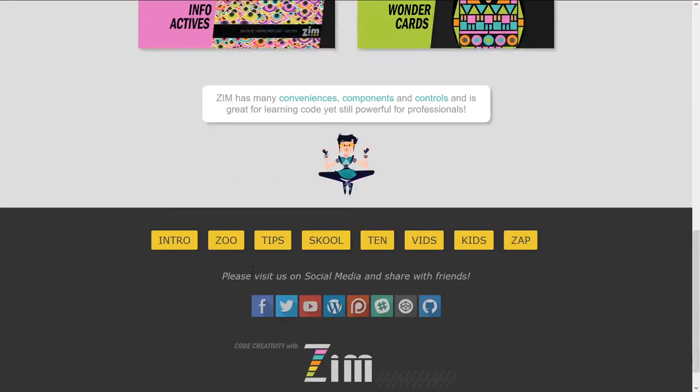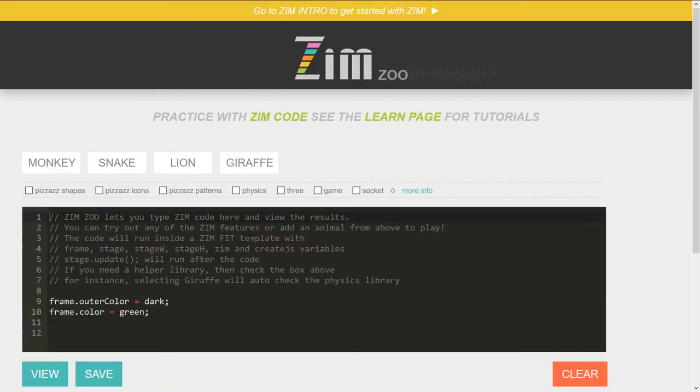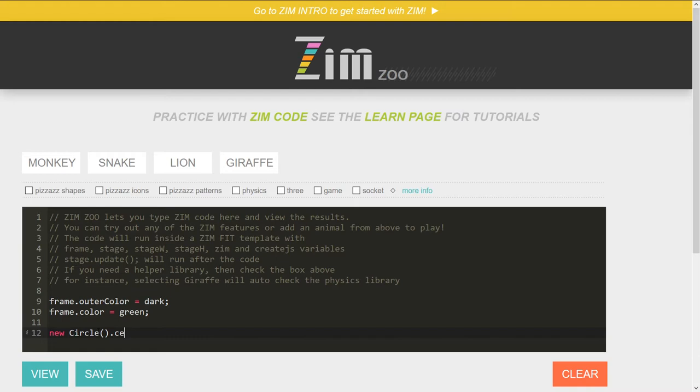Coding with Zim is pretty easy. We have this thing called zoo. I'll click on zoo, and I will type in new circle, if I can spell it, dot center, if I can spell that one, and dot drag, for instance, semicolon. And then we can view this.